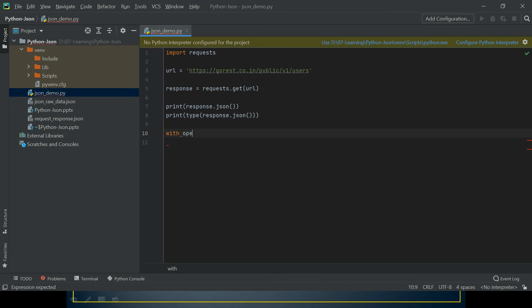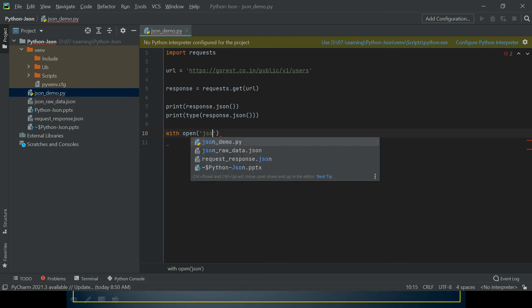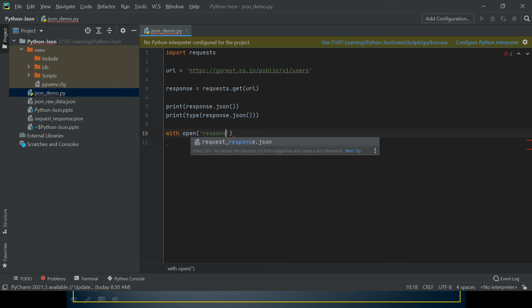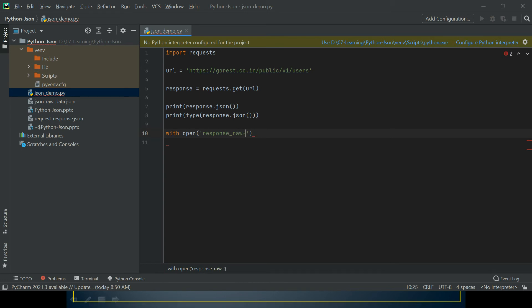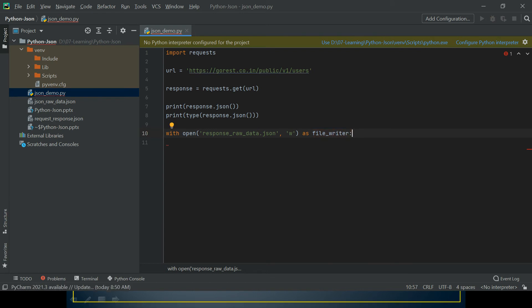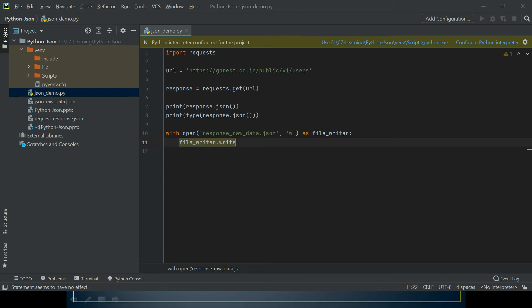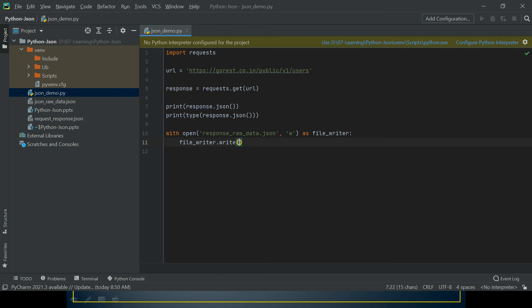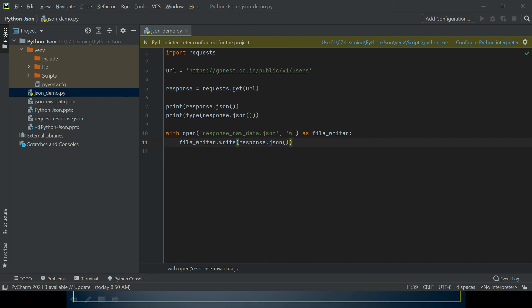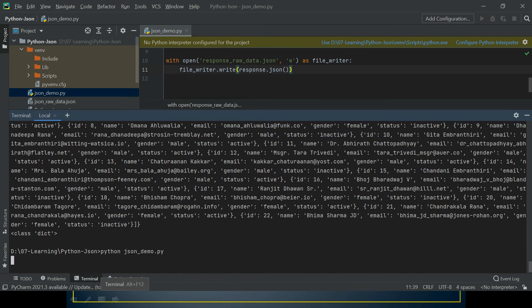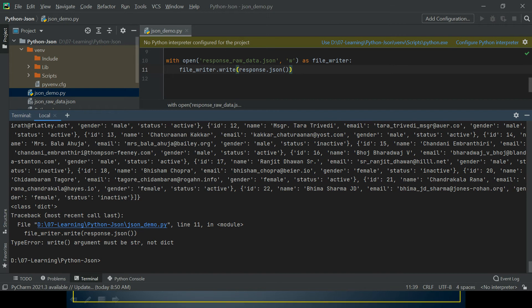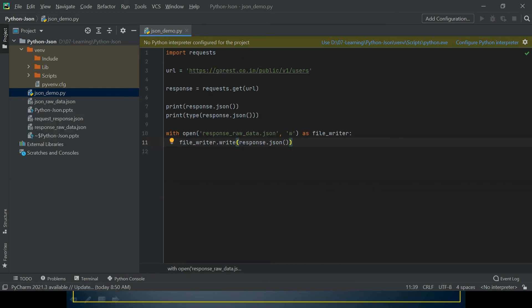To reproduce this error, I have to open a file. Let's assume I want to save the response I got from the API endpoint into response_raw_data.json. I'm going to use file_writer as my file descriptor and then I can write this JSON response. I should get that error. Let's see. Yes, I'm able to reproduce that error which says write argument must be string, not dict. And we know the response we're getting is a dict type.